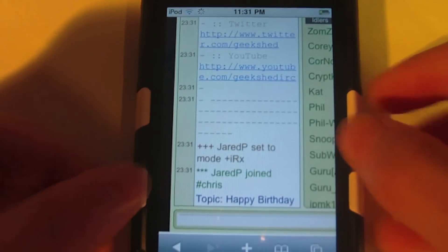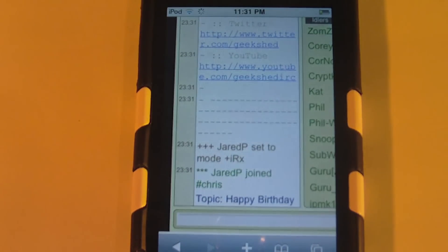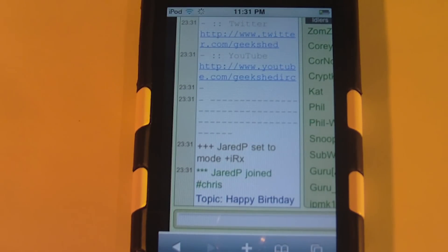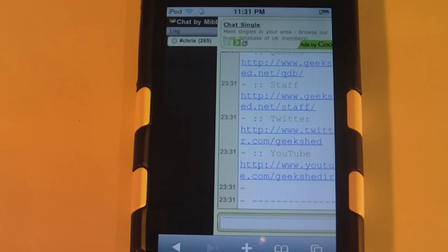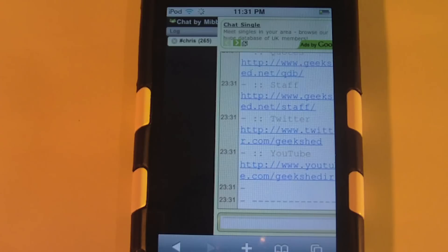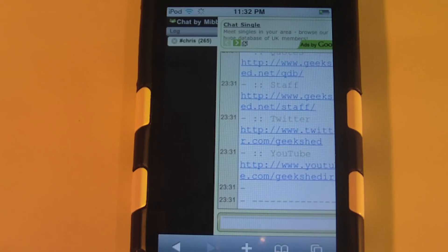So that was how to get Chris Perlow's live chat on the iPod Touch, iPhone, or iPad. Don't forget to check out Geeks.Perlow.com, Live.Perlow.com, and Chris.Perlow.com. Thanks for watching.